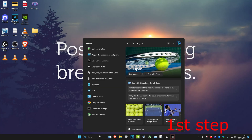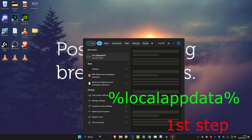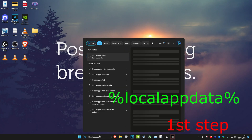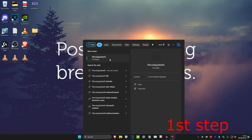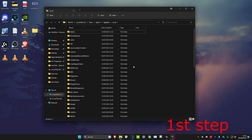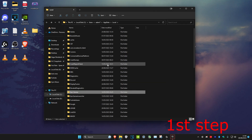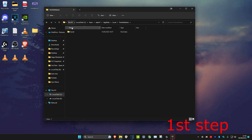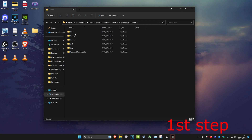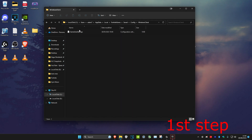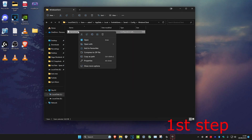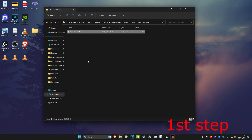Head over to Search and type in %localappdata% and then click on it — this will also be in the description below. Once you're on it, click on Fortnite Game, then click on Saved, then click on Config, then click on WindowsClient. Right-click on GameUserSettings and click on Properties.